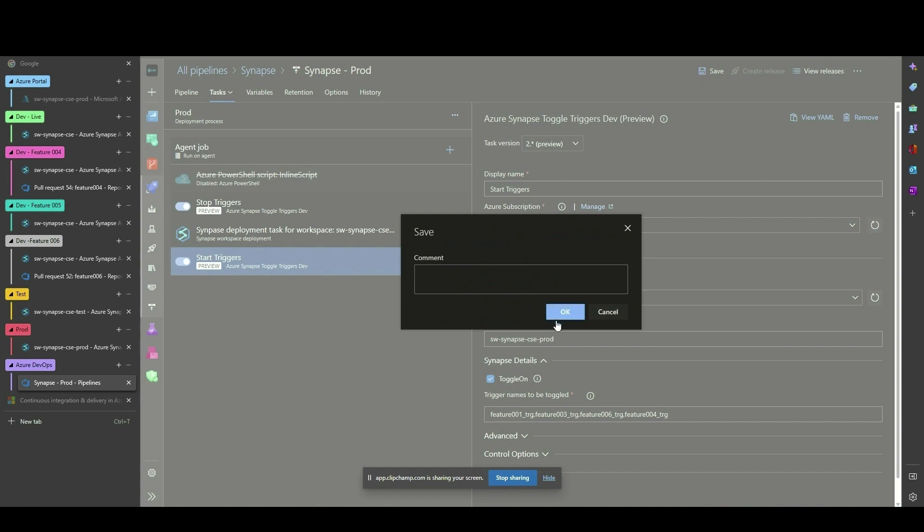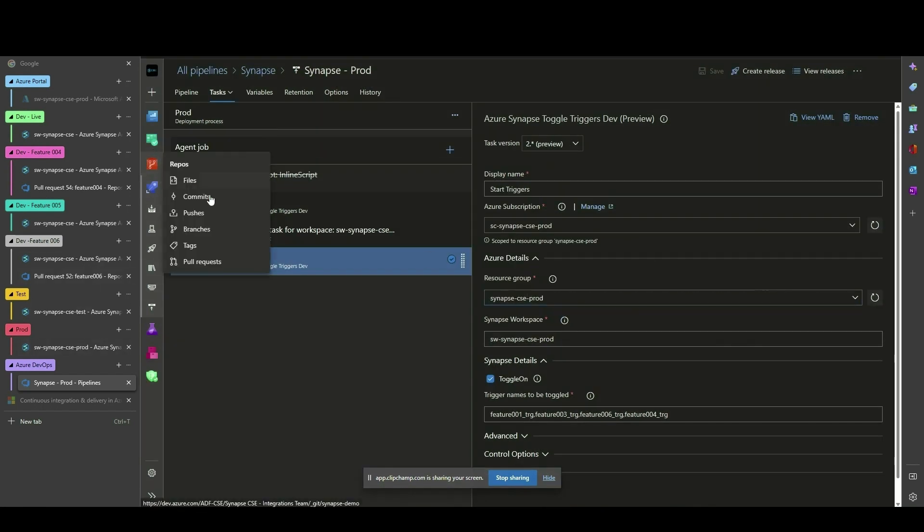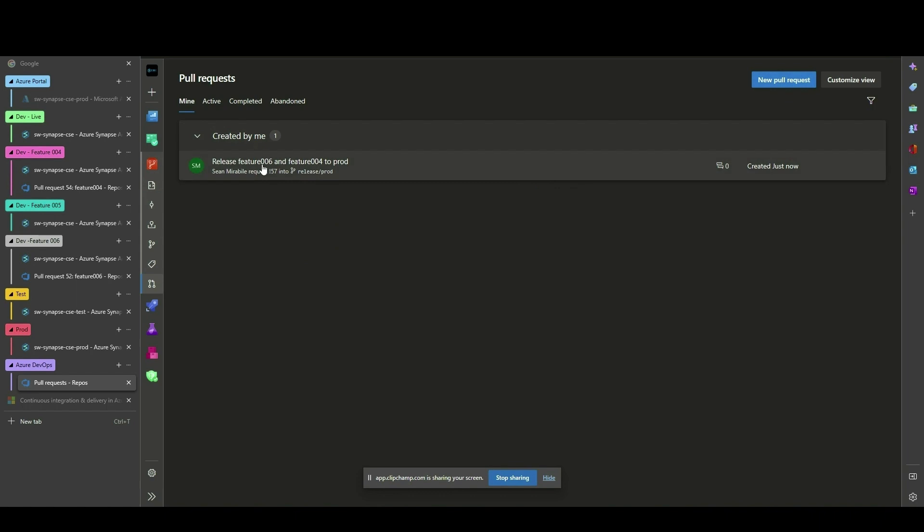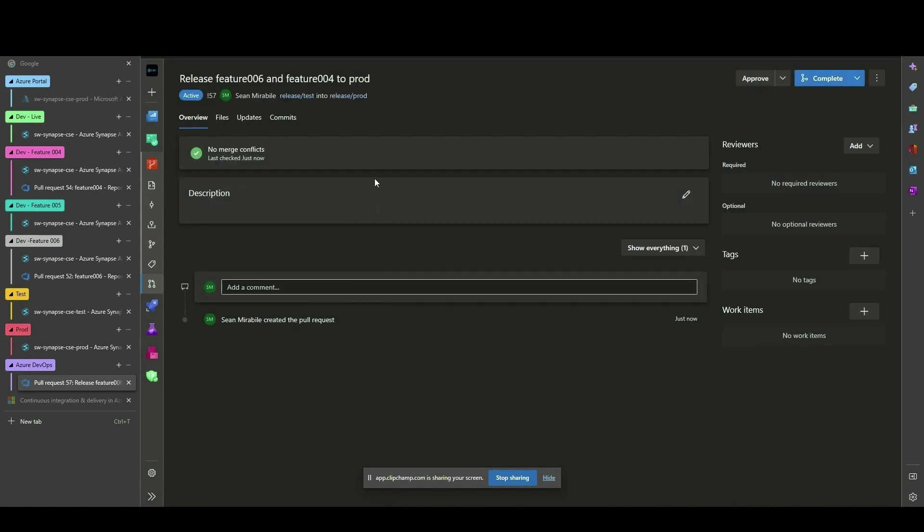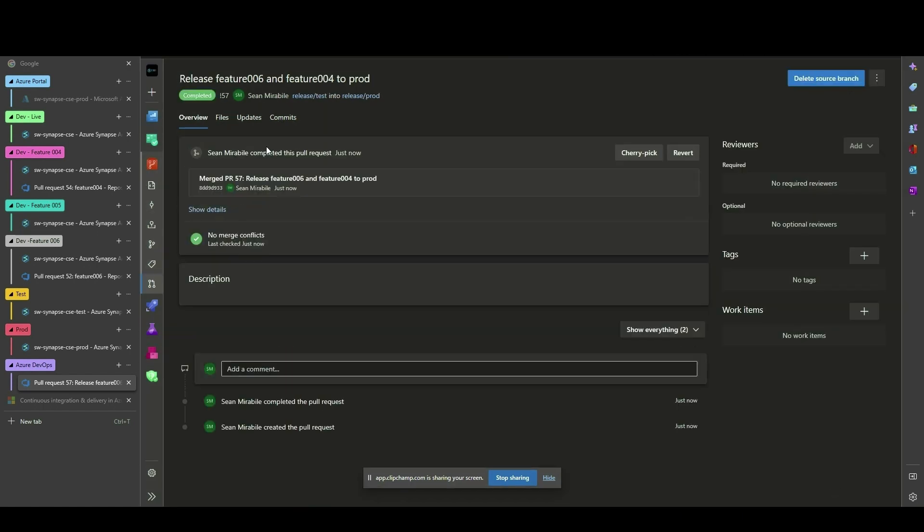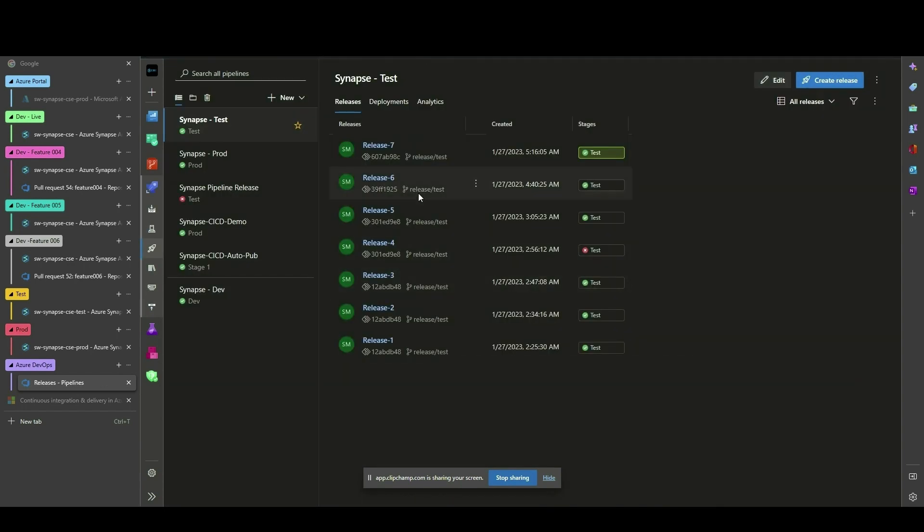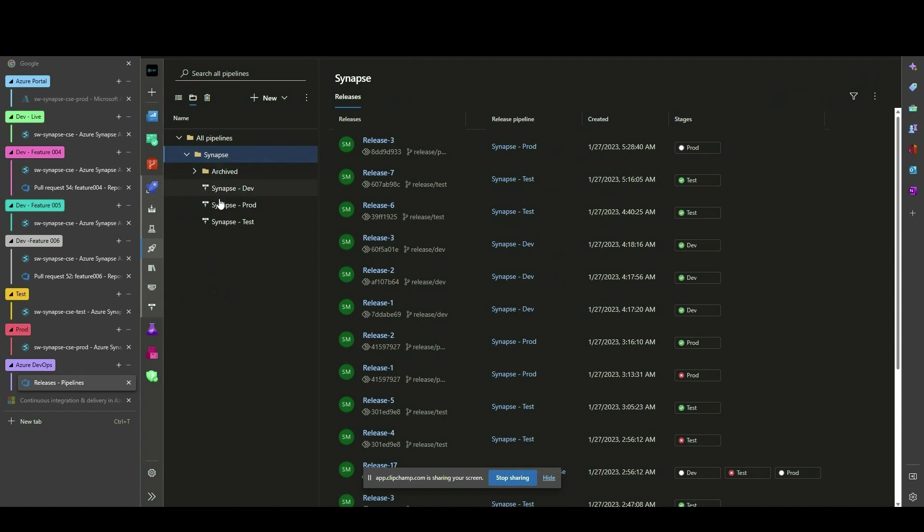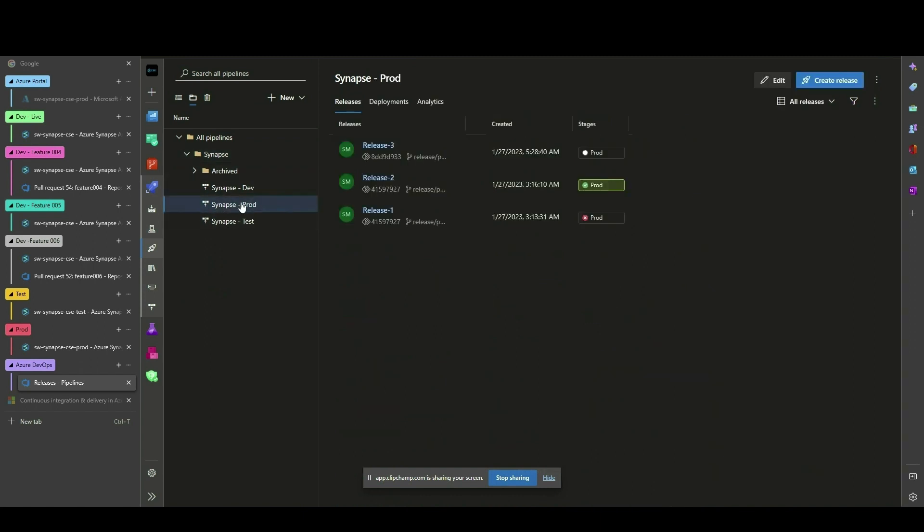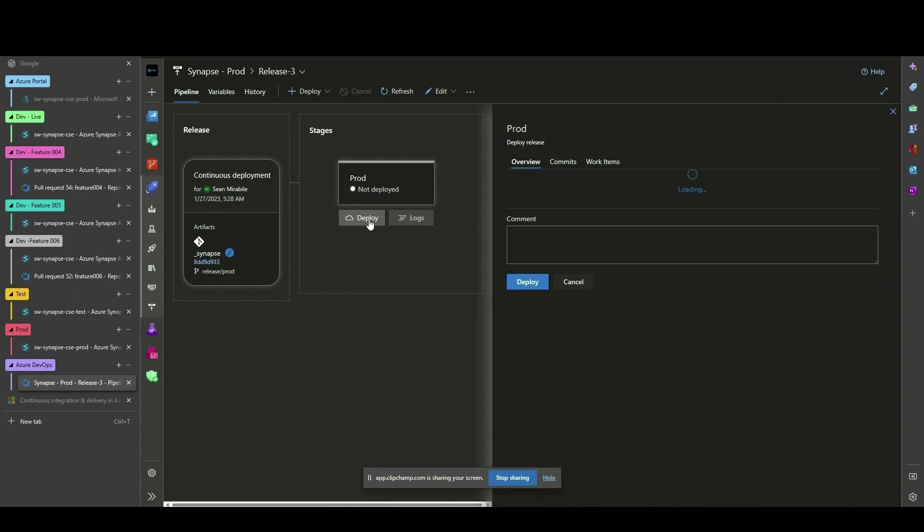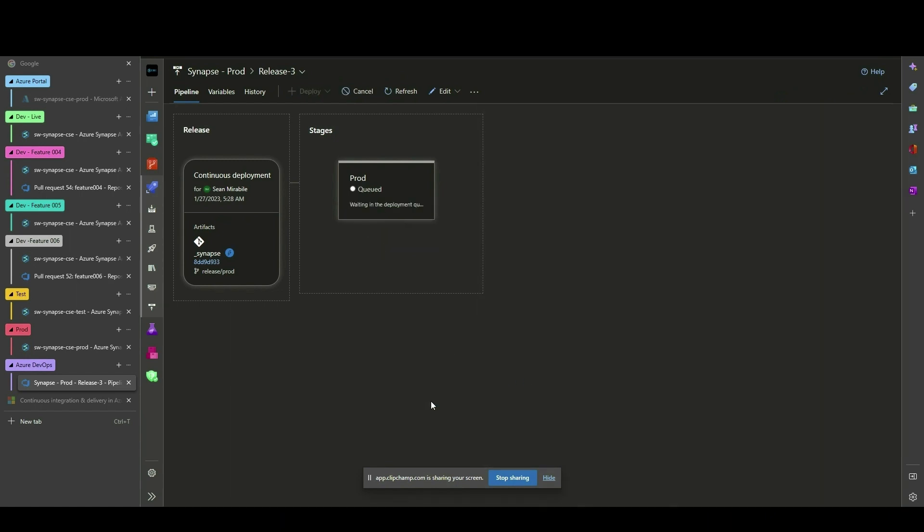The deployment will fail if these tasks reference a trigger that doesn't exist anymore. Because of the pre-deployment conditions that we specified for production deployments, we must navigate to the Release to Production and manually select Deploy.